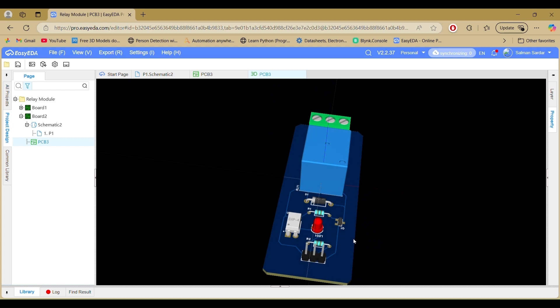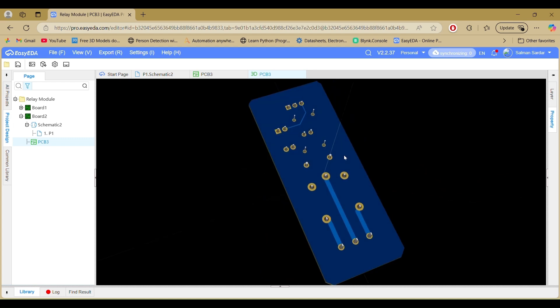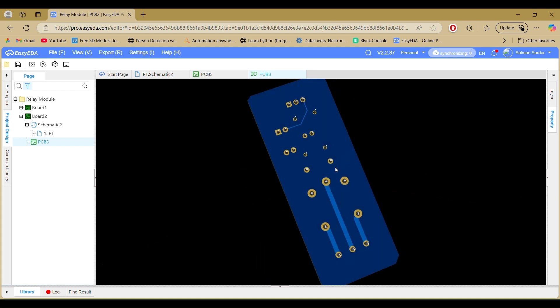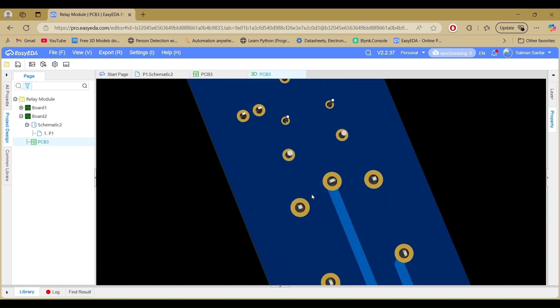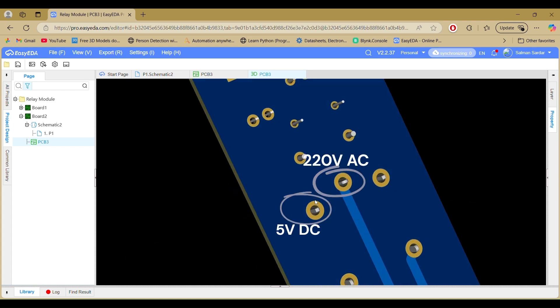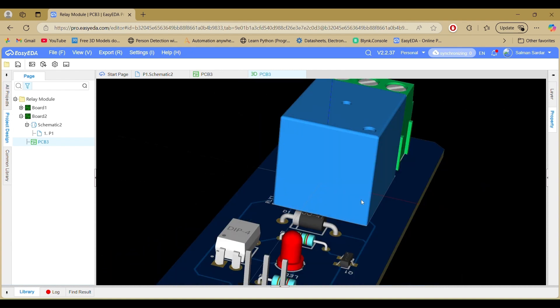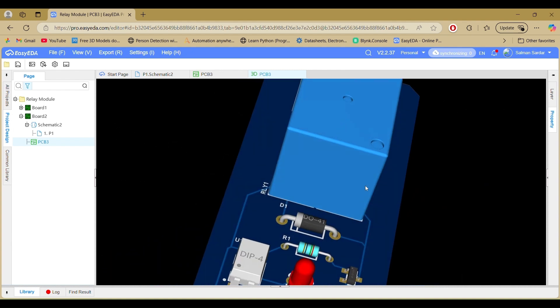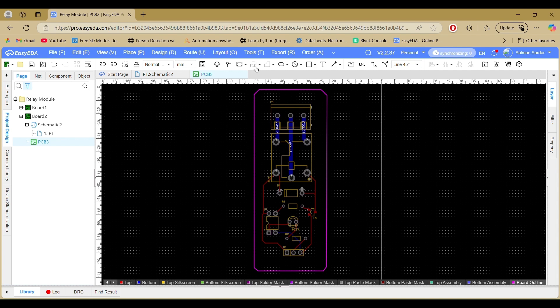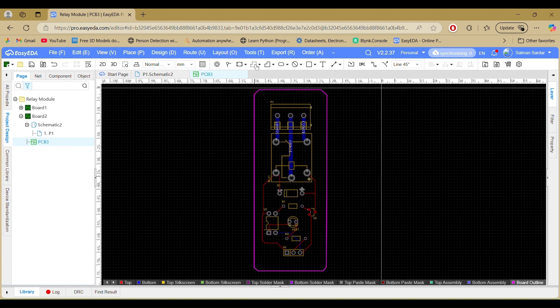As you can see, there's no separation between the high-voltage AC and low-voltage DC traces. For safety purposes, we can create a slot region between them to ensure proper electrical isolation.